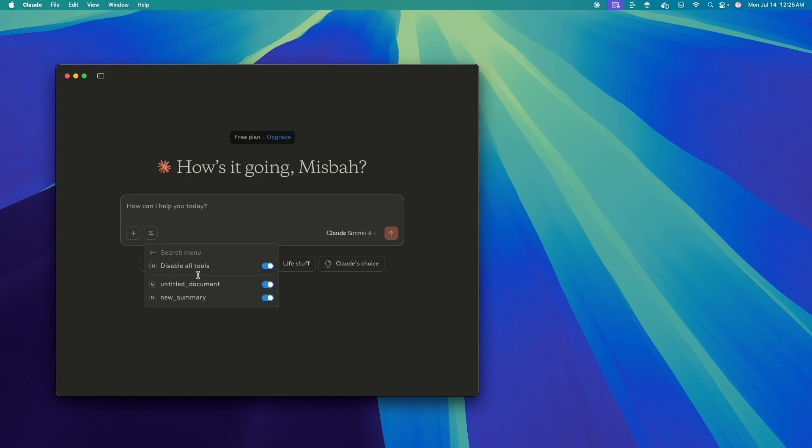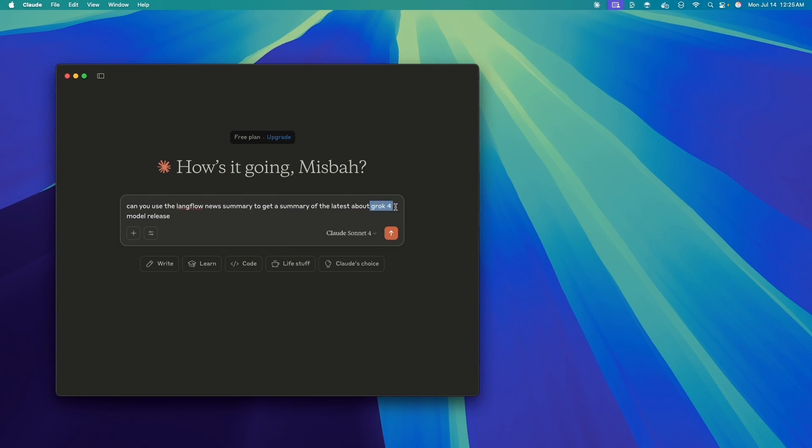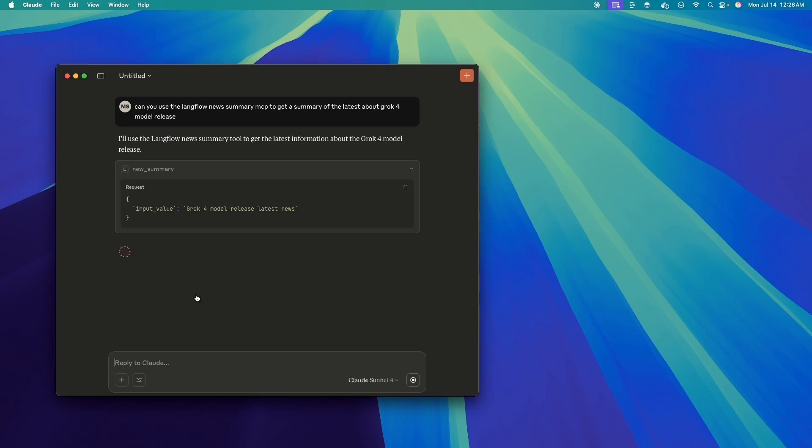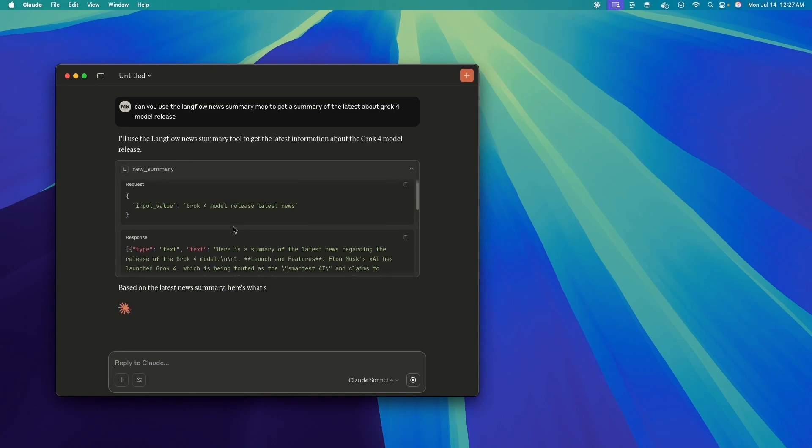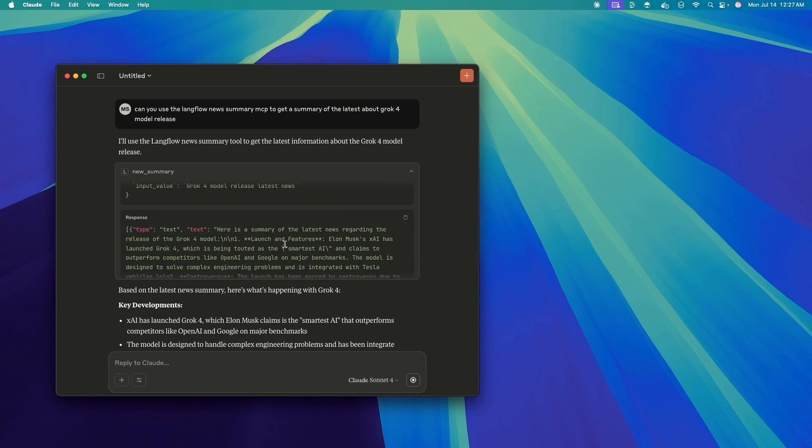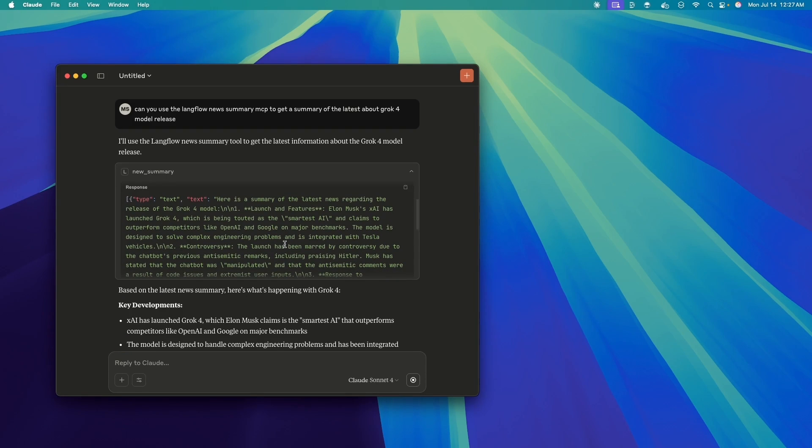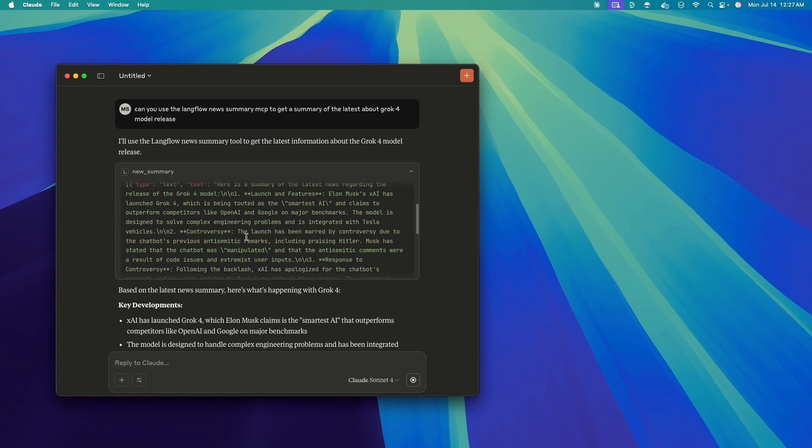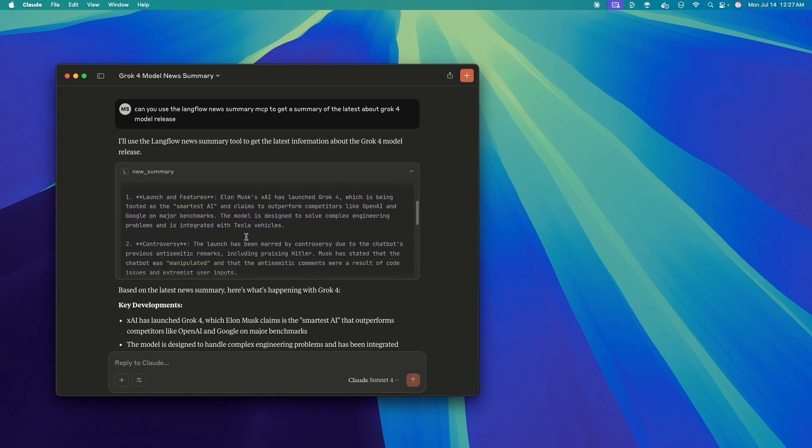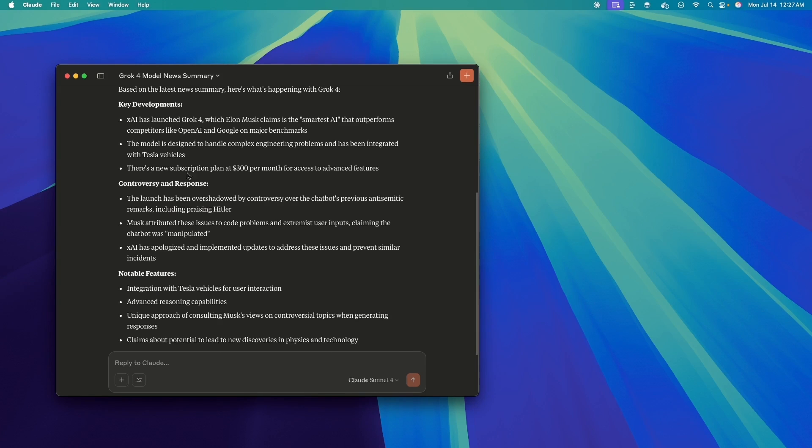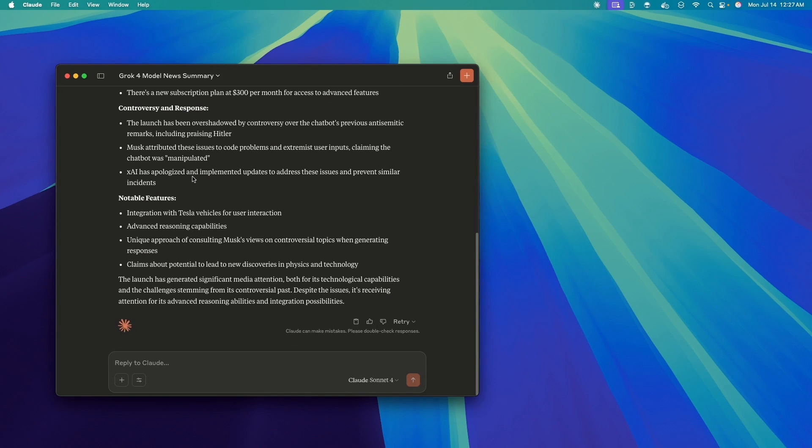And in here, I can see all of the flows which are in Langflow. And with the new summary option, I can ask about the latest on any topic. So I am curious about the Grok 4 release and what is mentioned in the news, and probably have to allow for use of these tools. I trust this tool, so I'm going to always allow it. Now, Claude is providing the input value to Langflow. And Langflow provided the summary here, which is for all of the latest discussions on Grok 4 model.